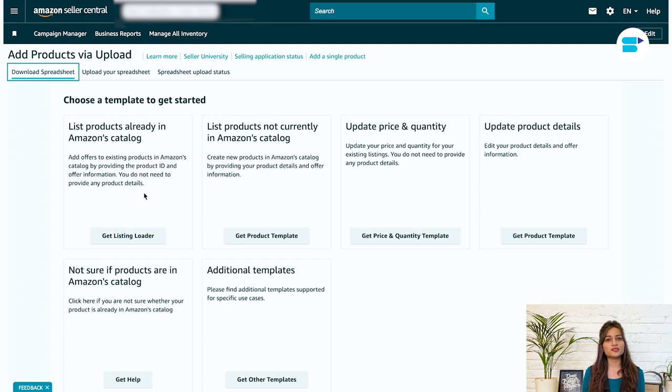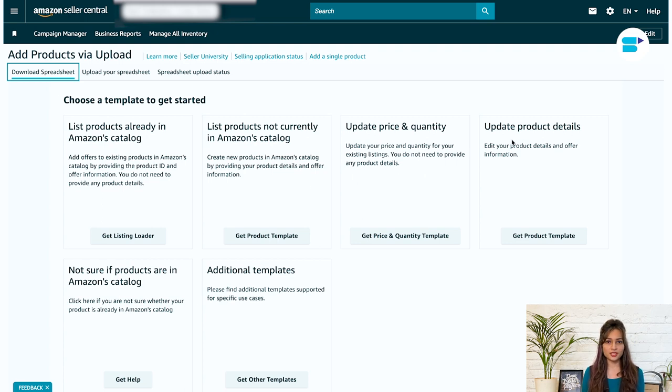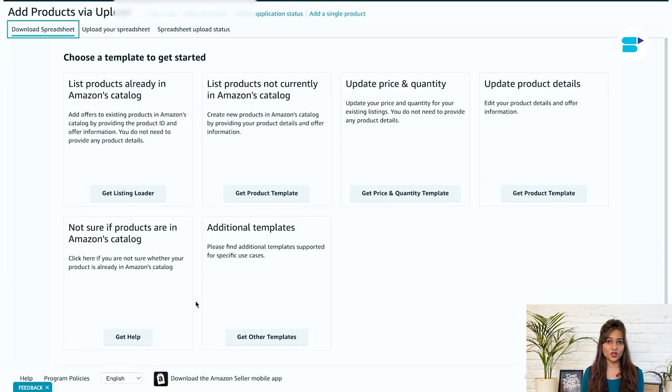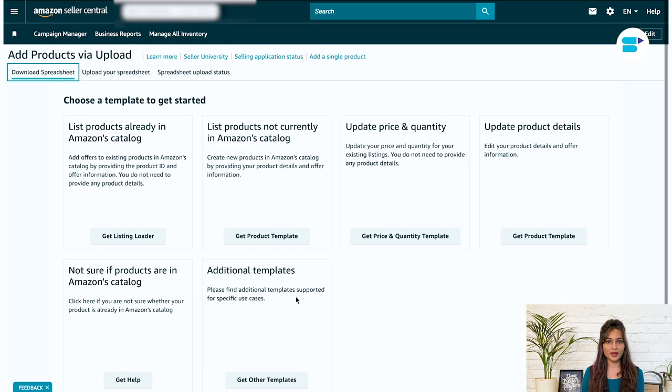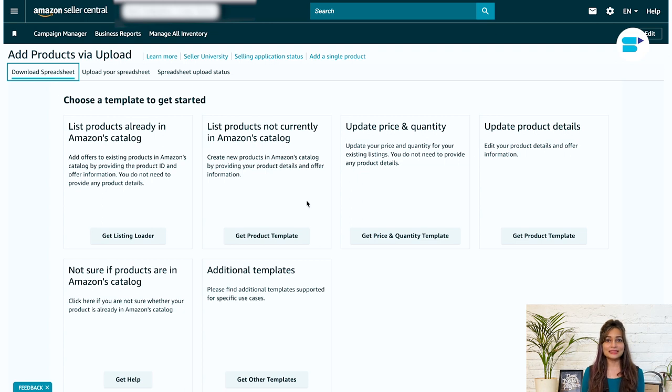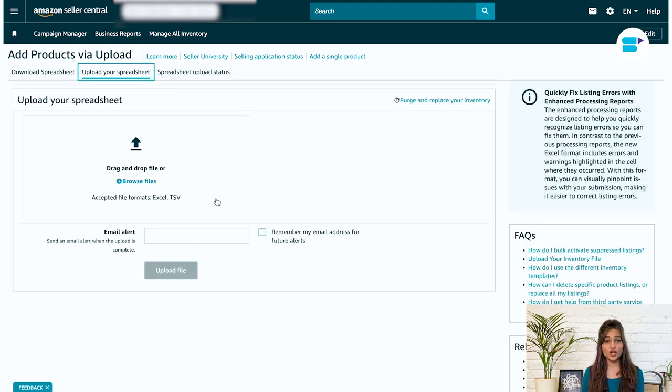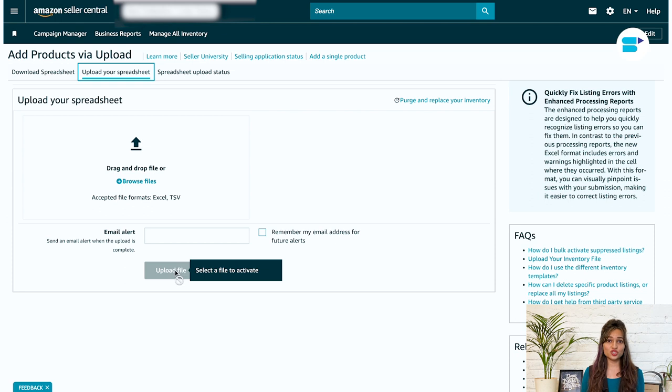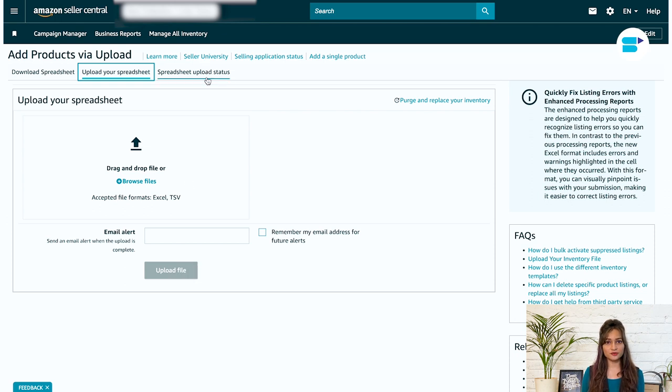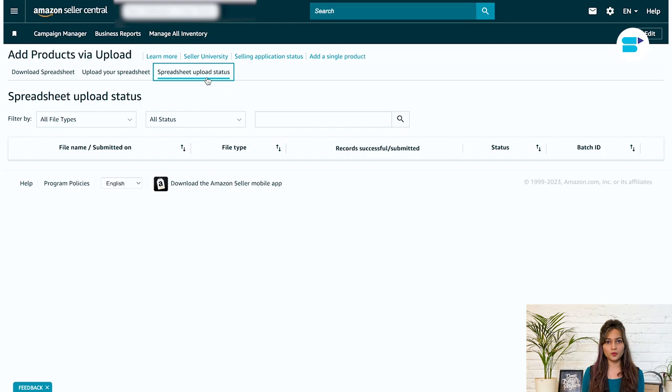List products already in Amazon's catalog. List products not currently in Amazon's catalog. Update price and quantity. Update product details. Not sure if the products are in Amazon's catalog. Select the option relevant to your requirements. Choose the product category and generate a template. Once the template is downloaded, fill in all the columns and upload the spreadsheets to the Seller Central dashboard. You can also check the upload status of your products from the spreadsheet upload status tab.